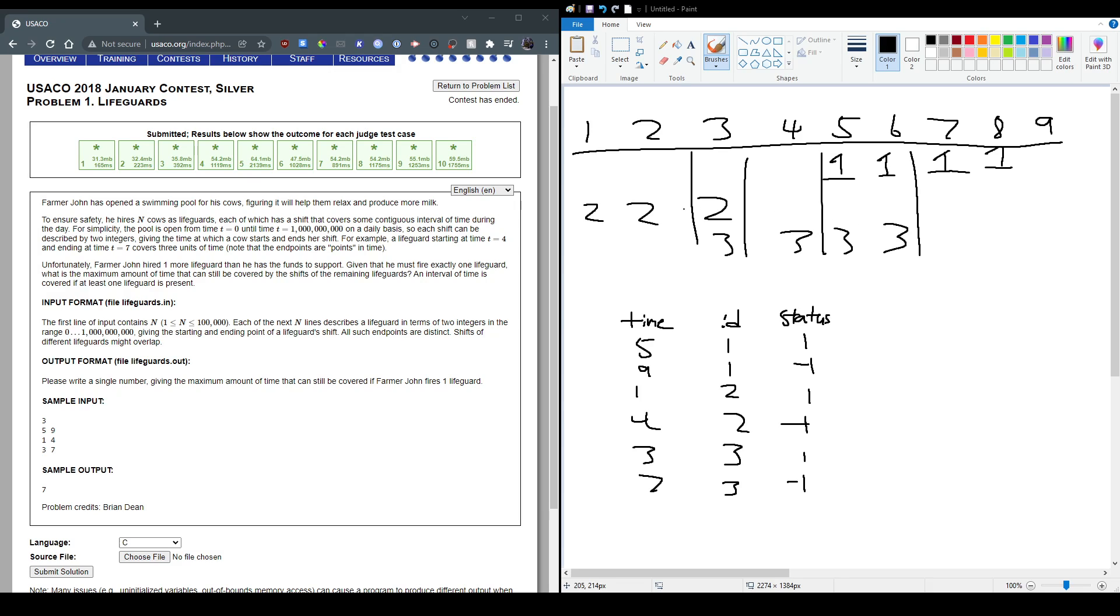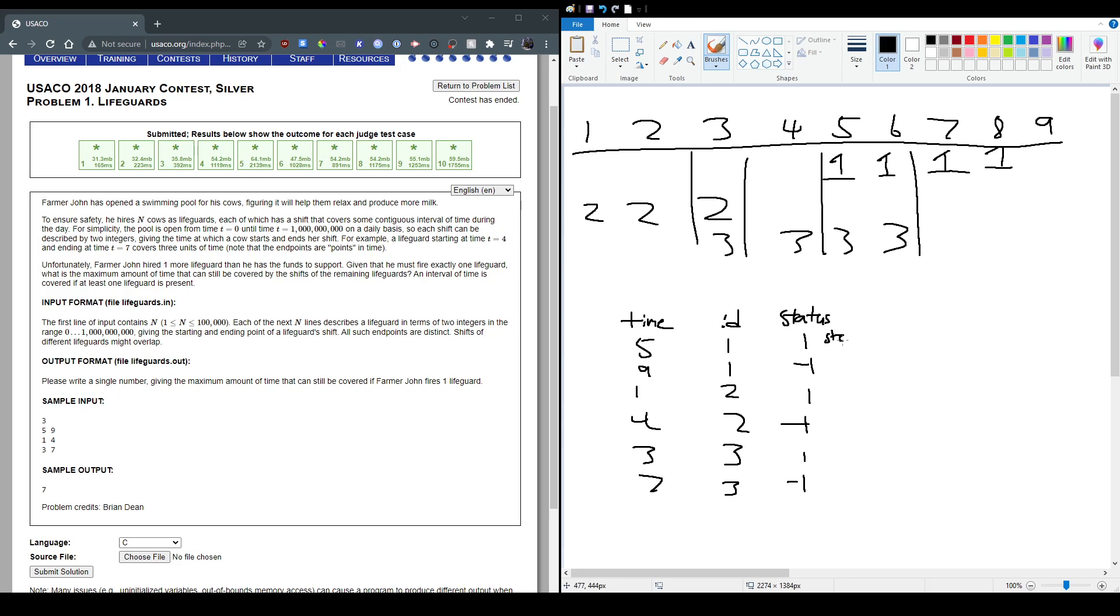So to put this into our code, the three categories, or the variables that we kind of need, is the time, so at what time period it'll be at. It's cow identity, so which cow it is, cow 1, cow 2, or cow 3. And then its status. And status is whether it's starting its shift, or it's ending its shift. So for me, I said 1 should be a start, and then negative 1 is end, so it's ending its shift.